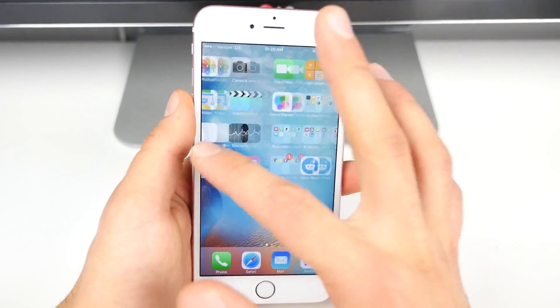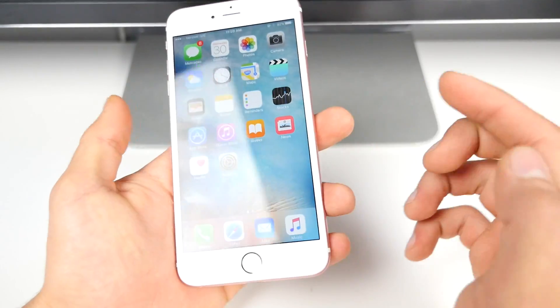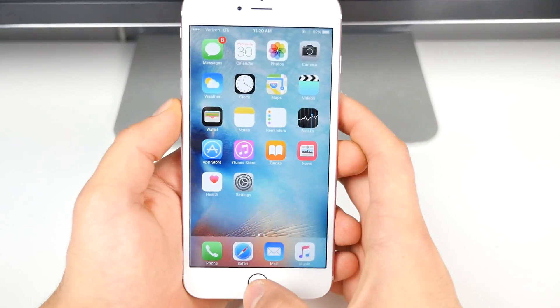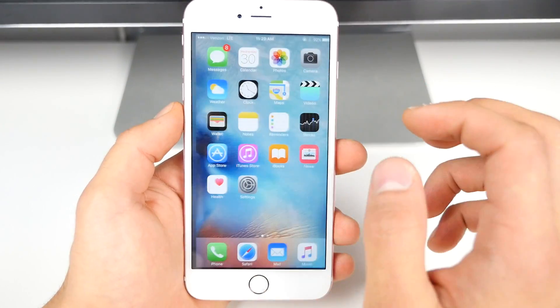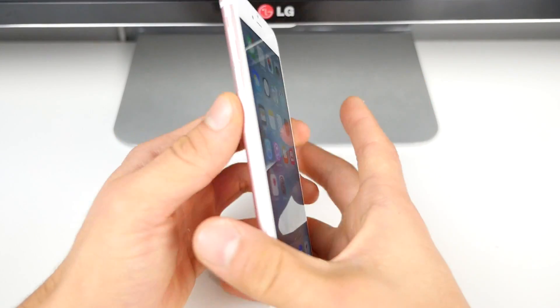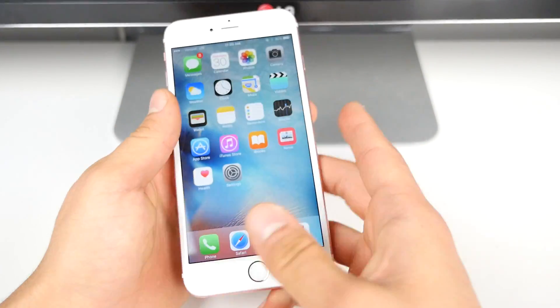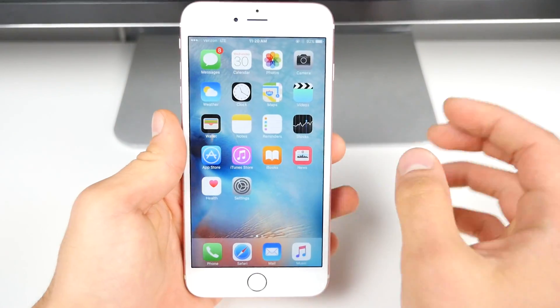Did I notice anything different right away? No — it was exactly the same on my 6S Plus. I had no issues whatsoever, and yeah, that's my new one rocking the rose gold color.